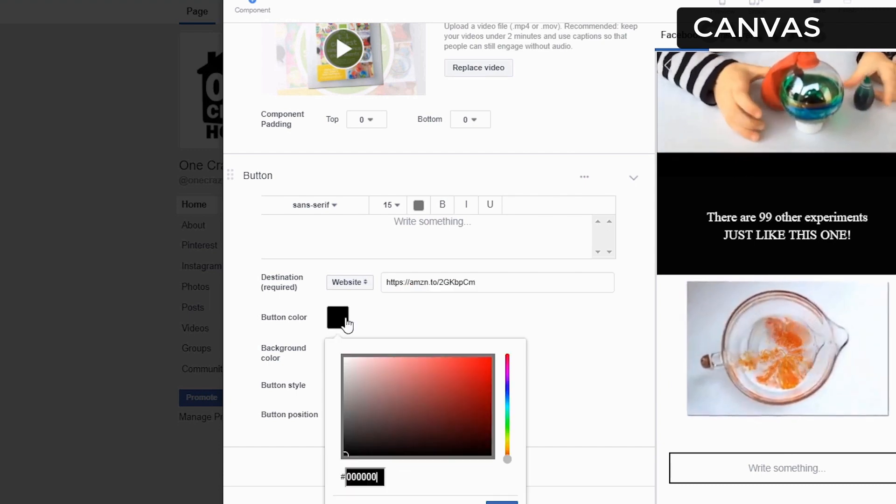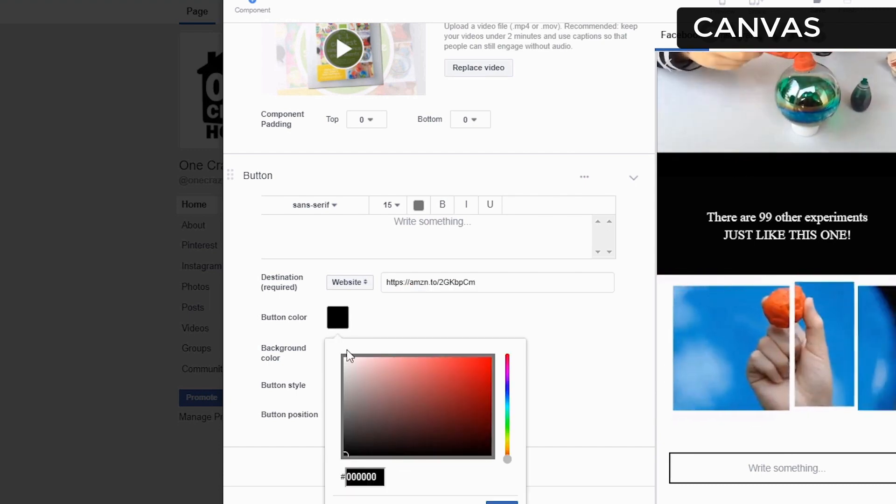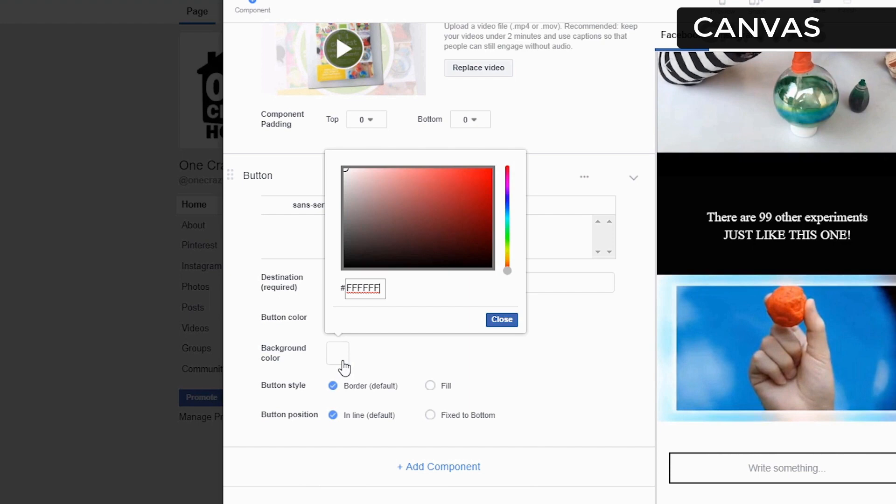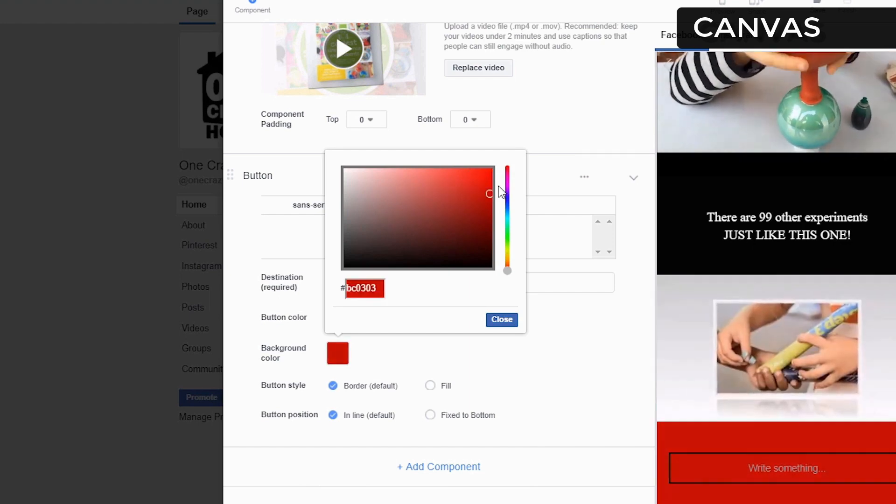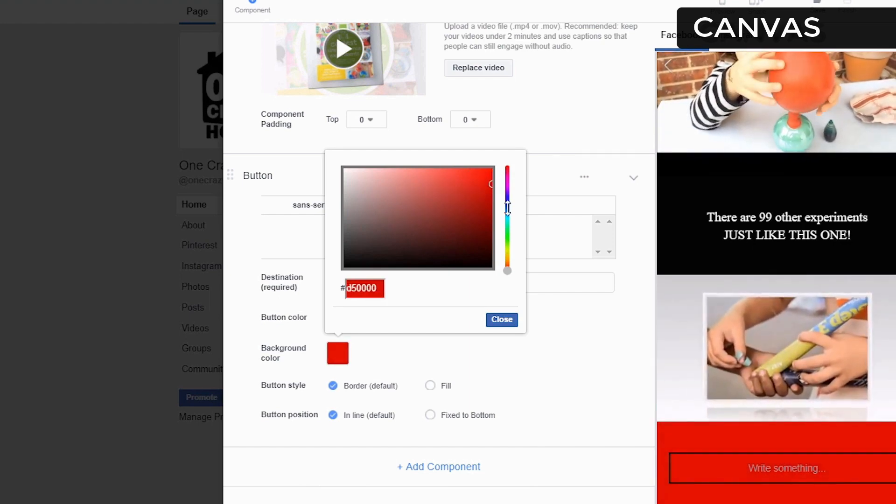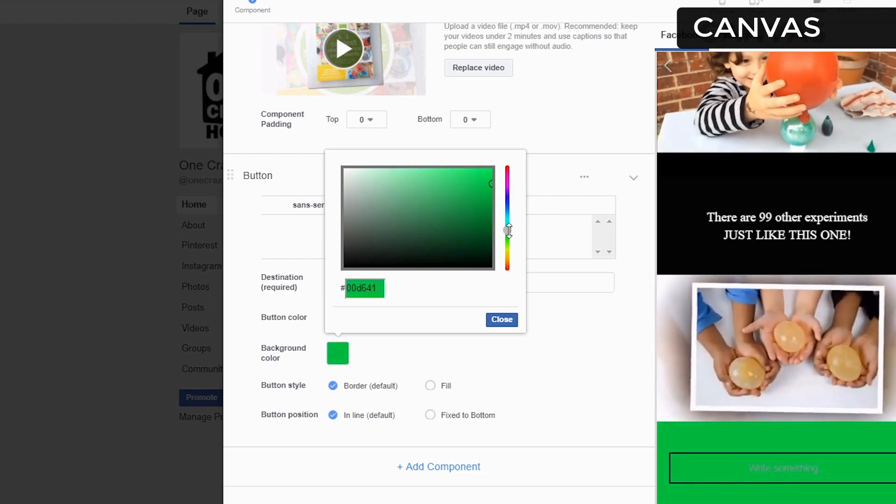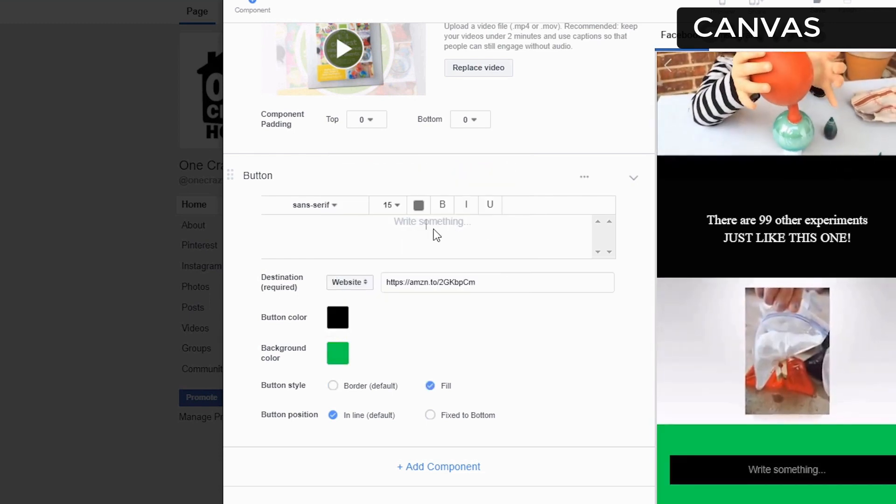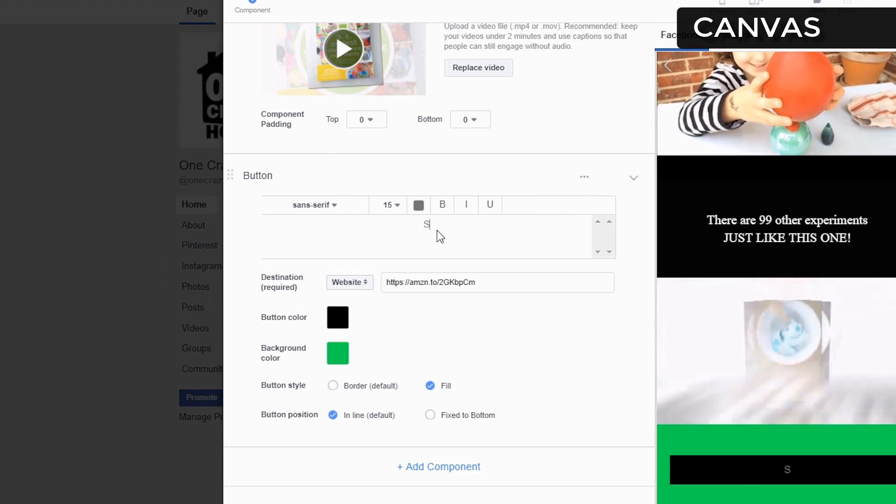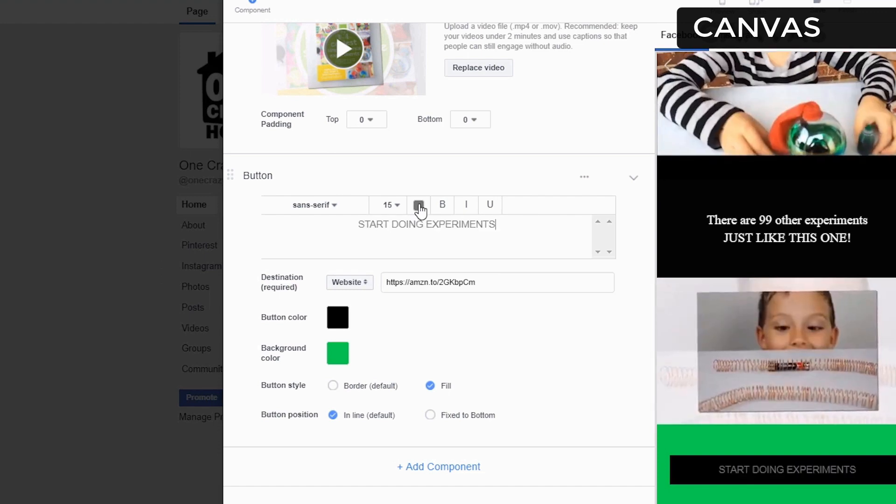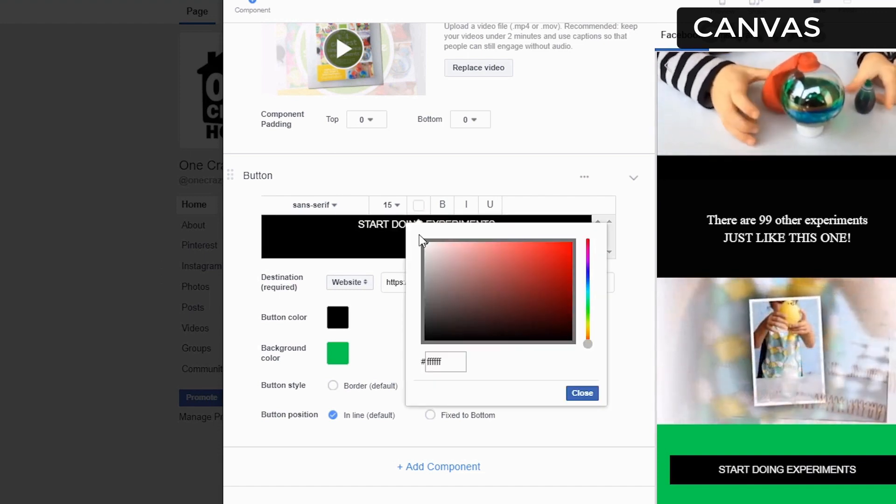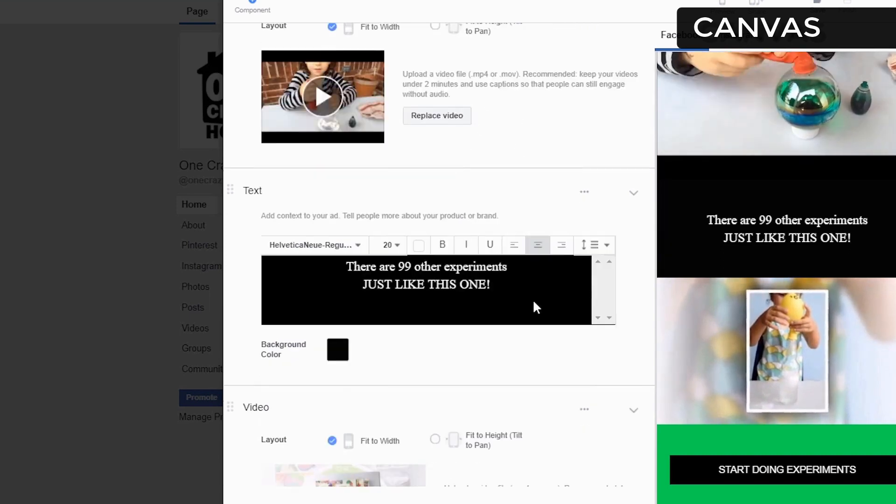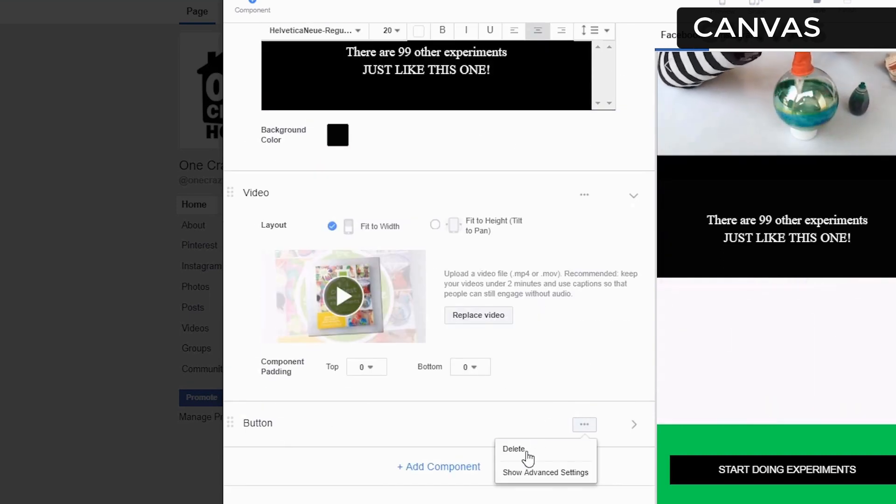We're going to make the button color black. We're going to make the actual button color red or green. Do I want to do red or green? Let's do green. I'm going to change the text to be white. I'm going to change the font to match.